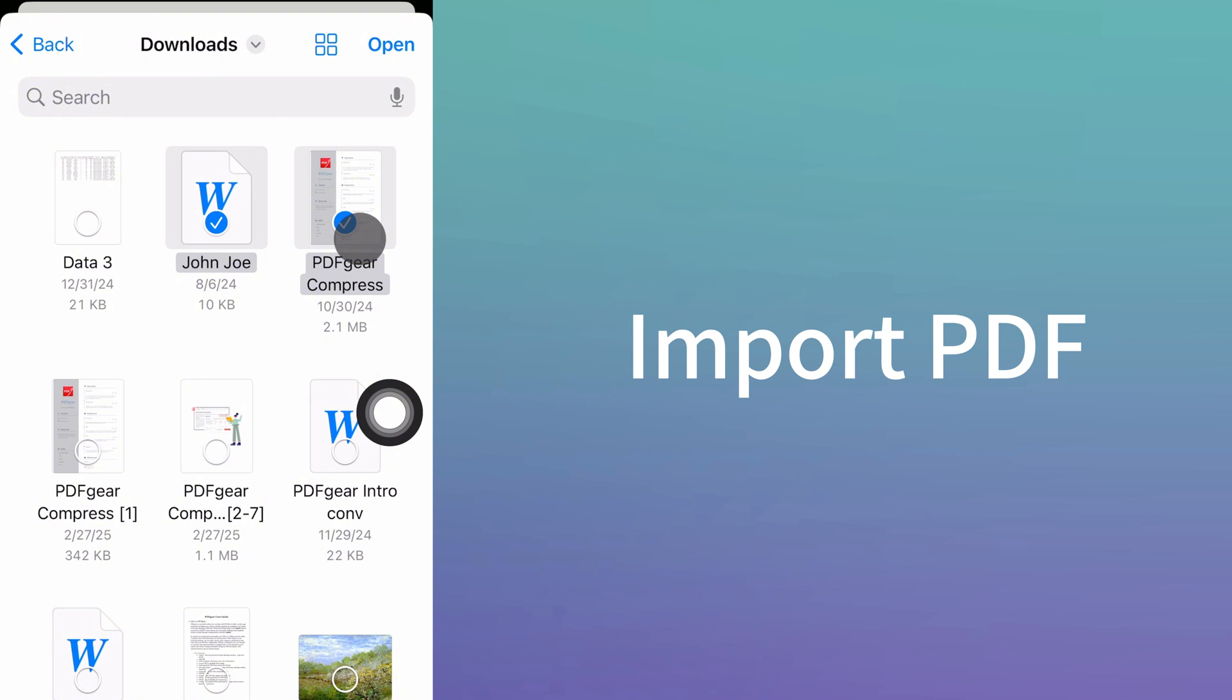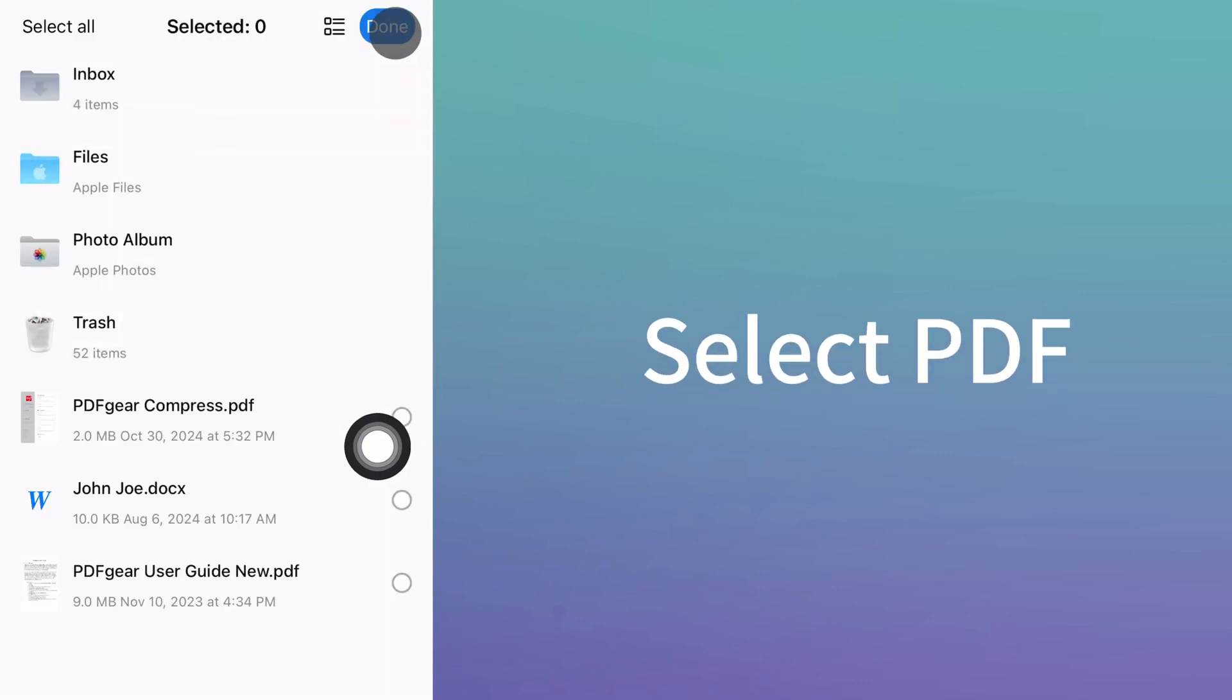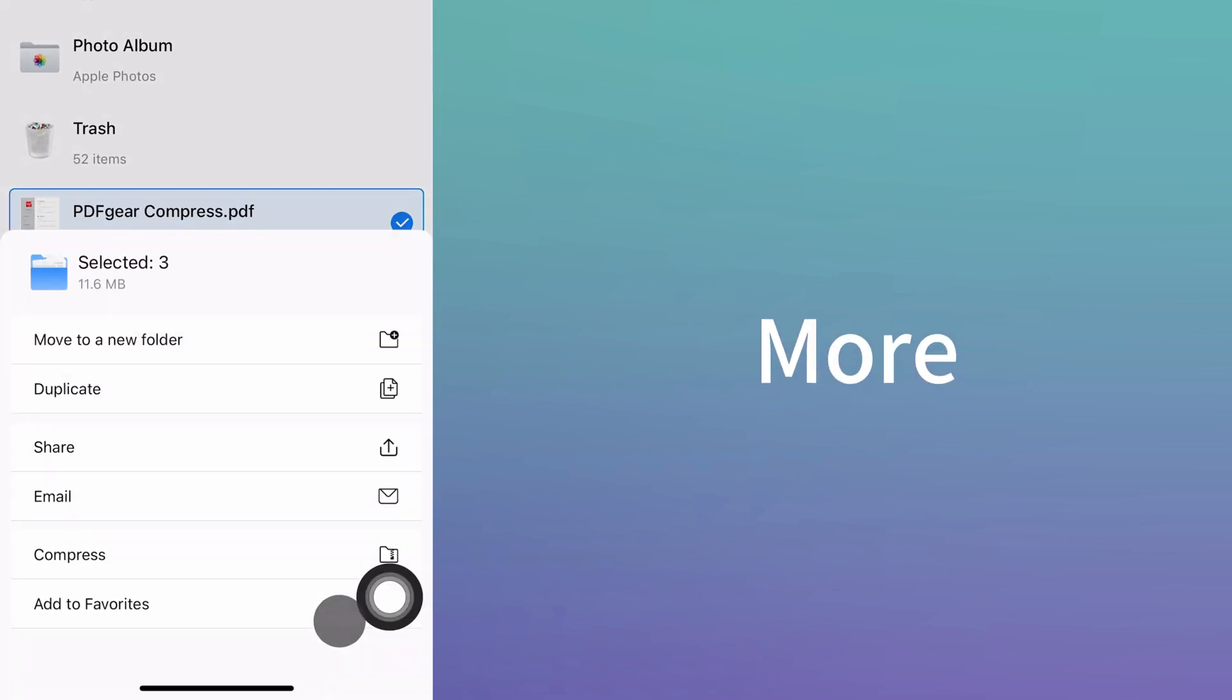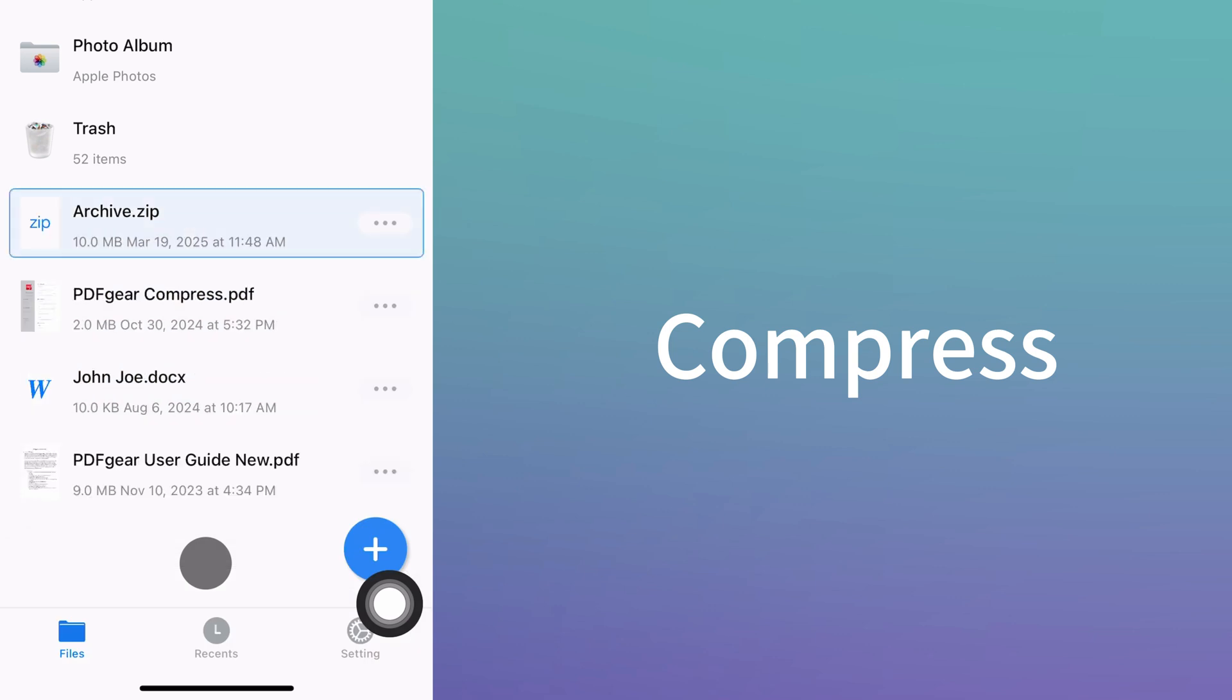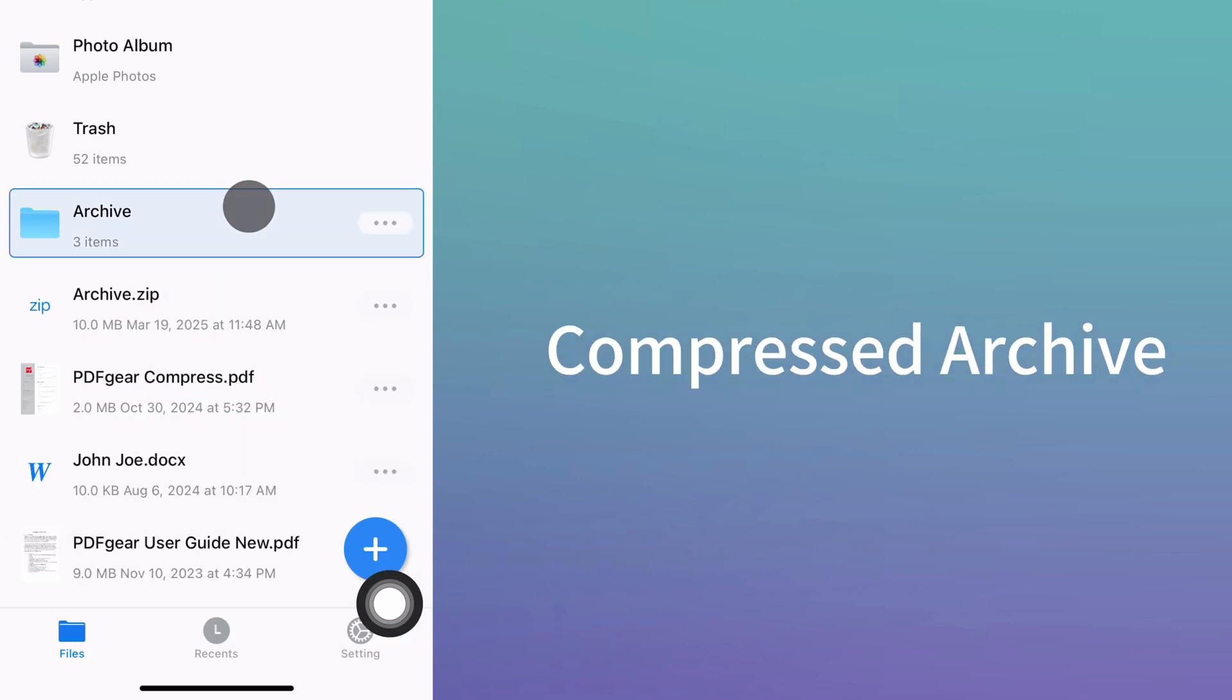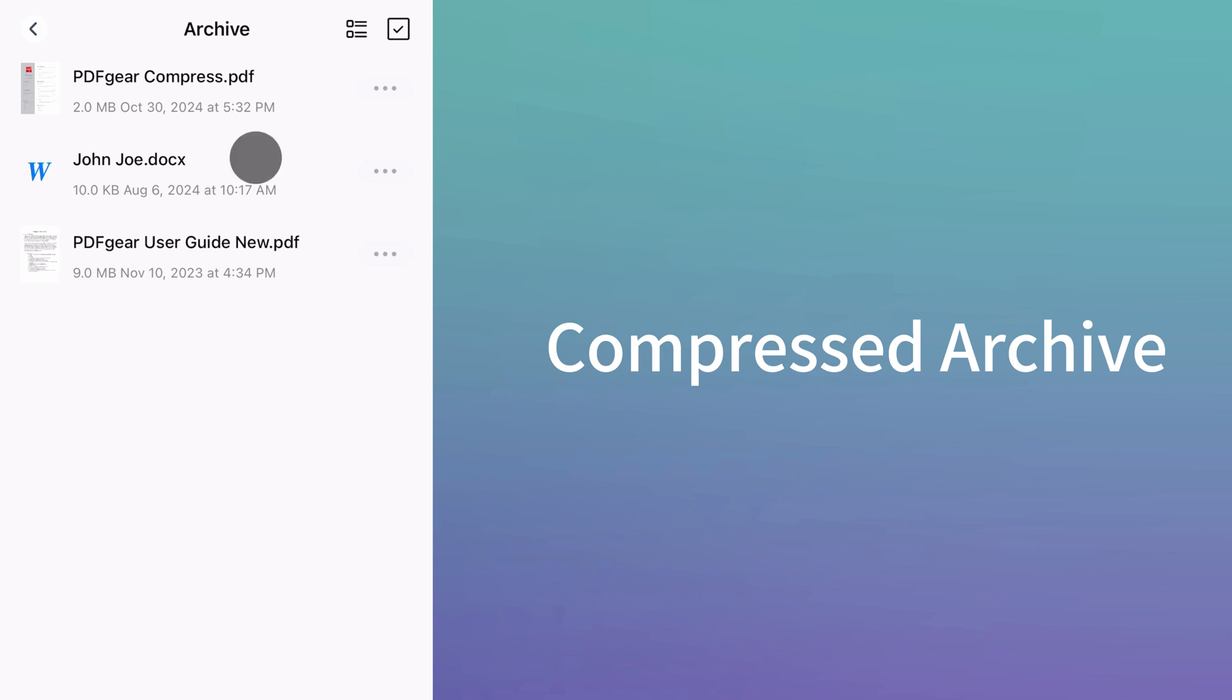Select the files from your device and open them. Then choose the files you want to reduce in size. The compress function allows you to turn files into an archive. You can click to unzip the archive and view all the files inside.